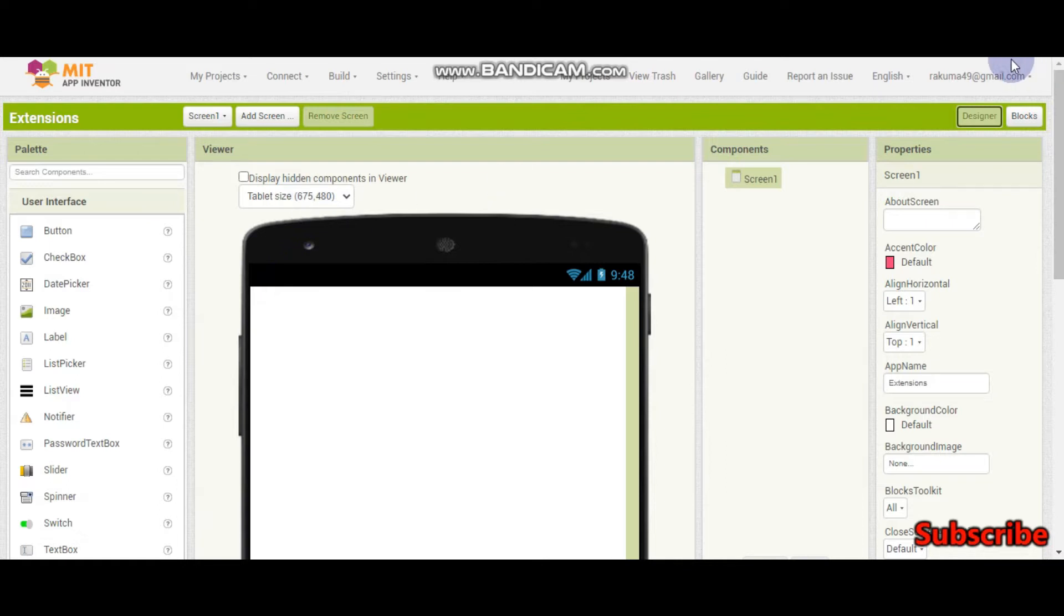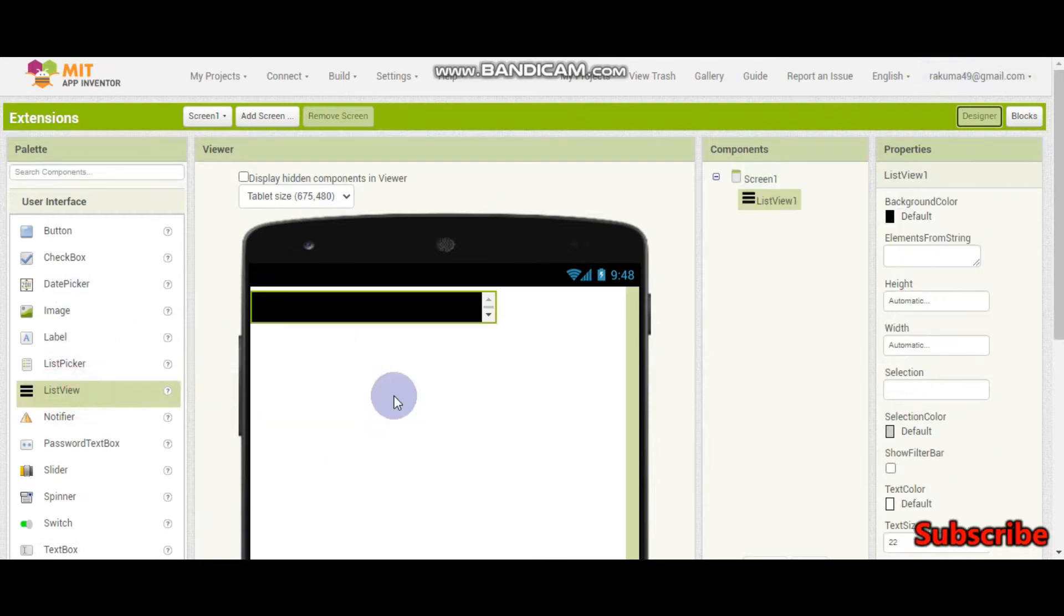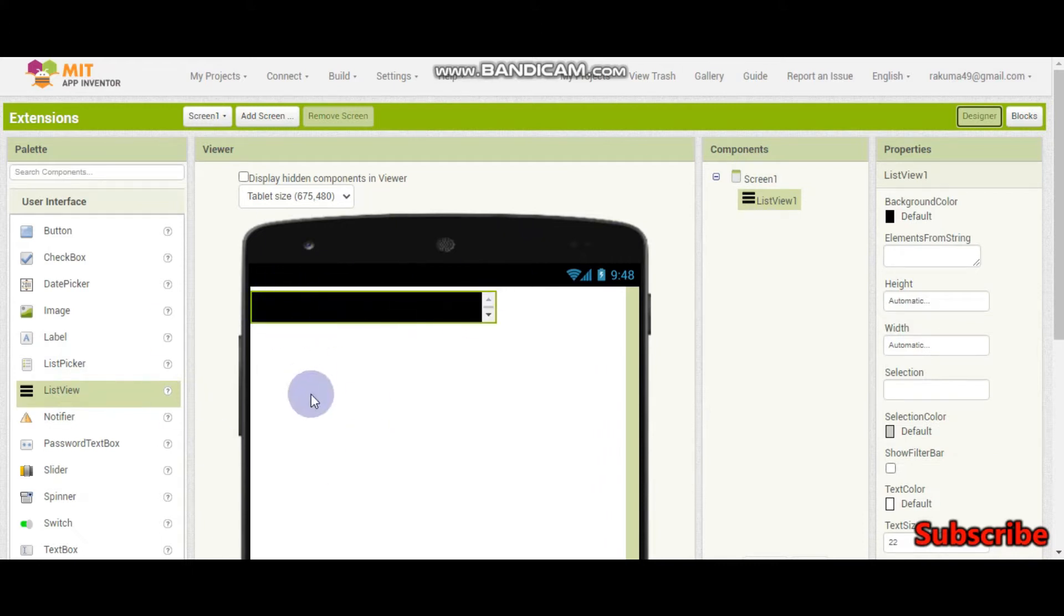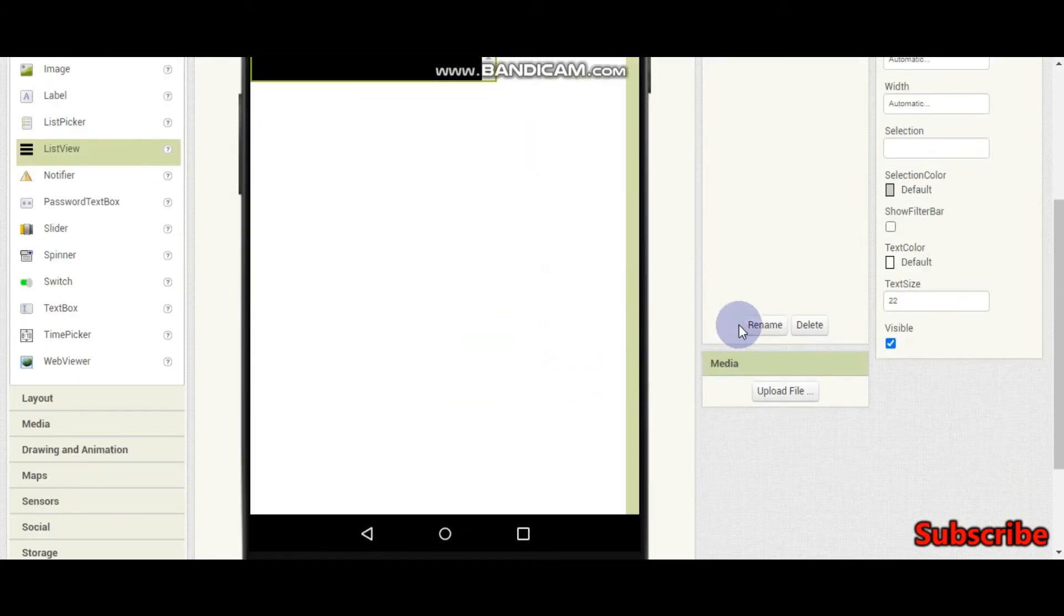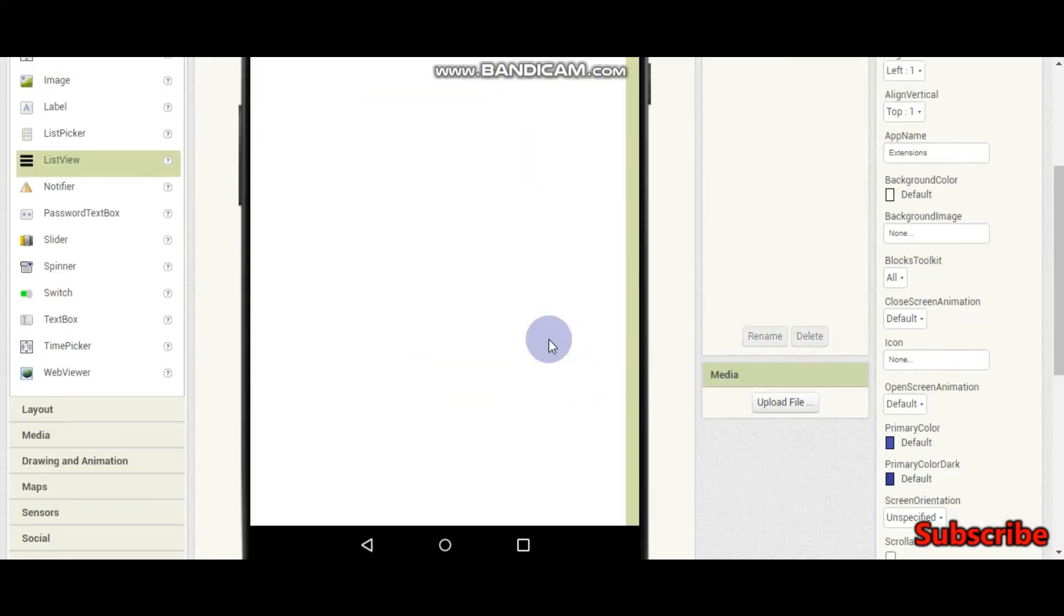if you want something like a list view with an image in it, you can't do it in App Inventor. So you need an extension.